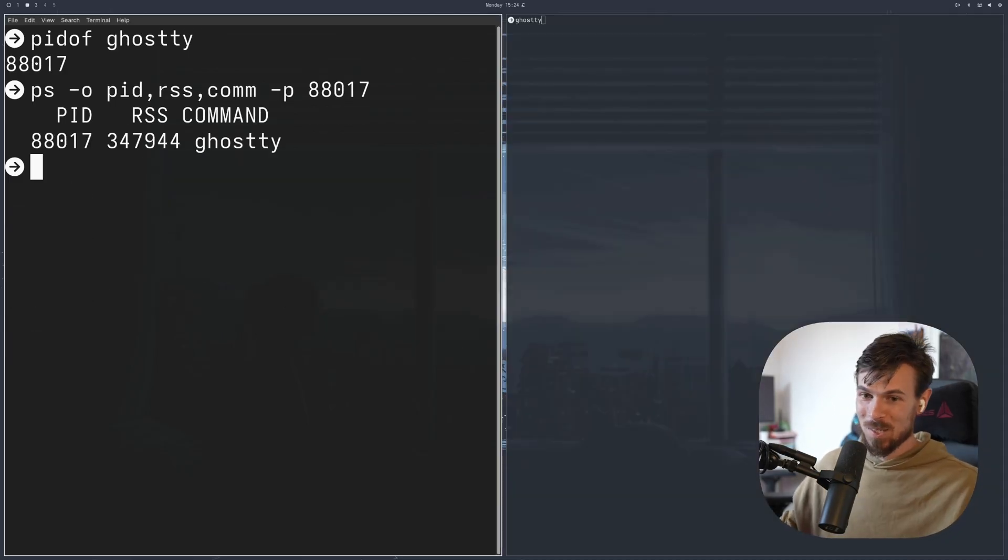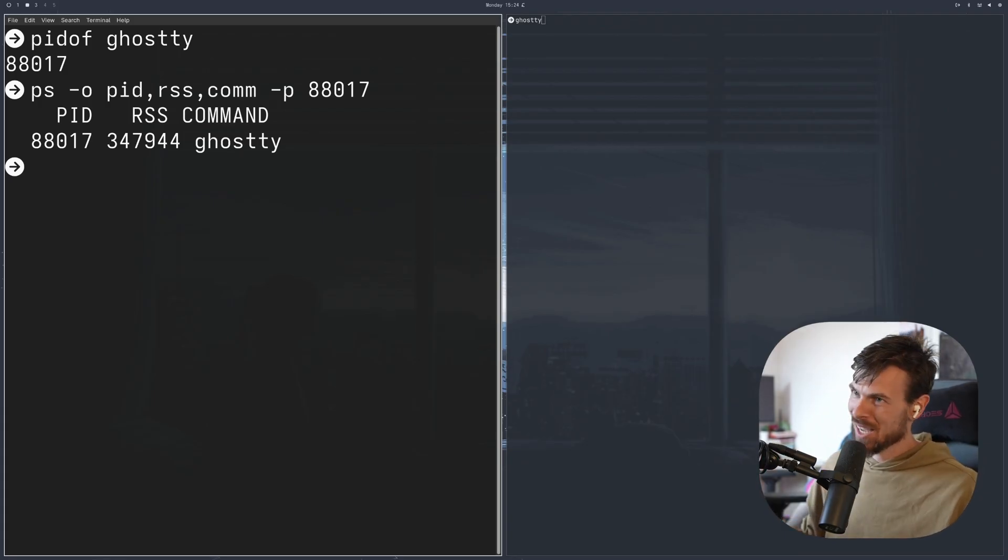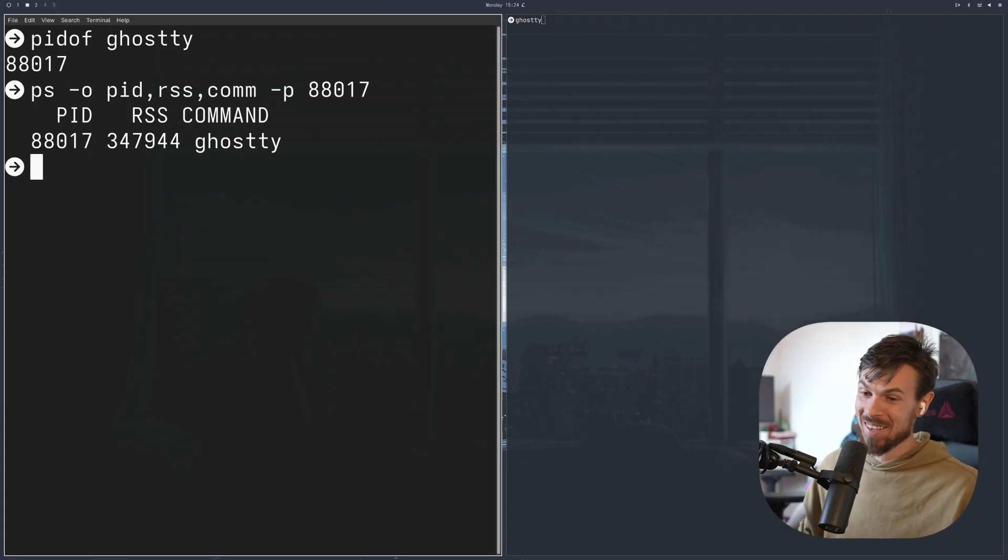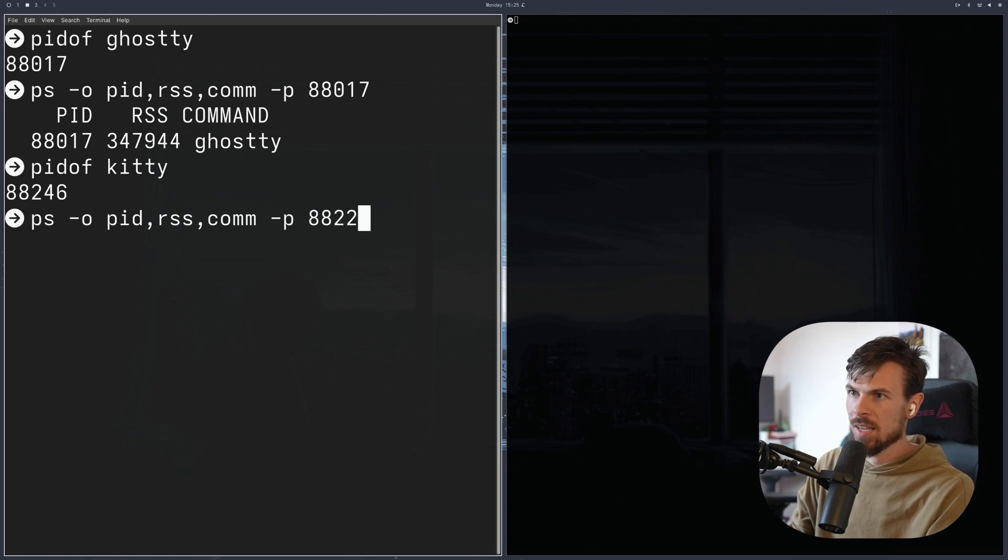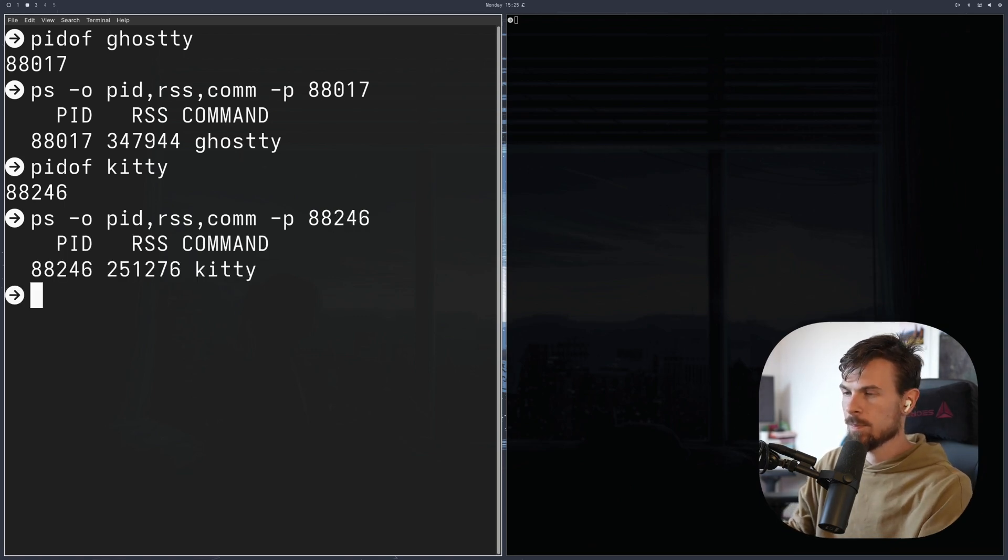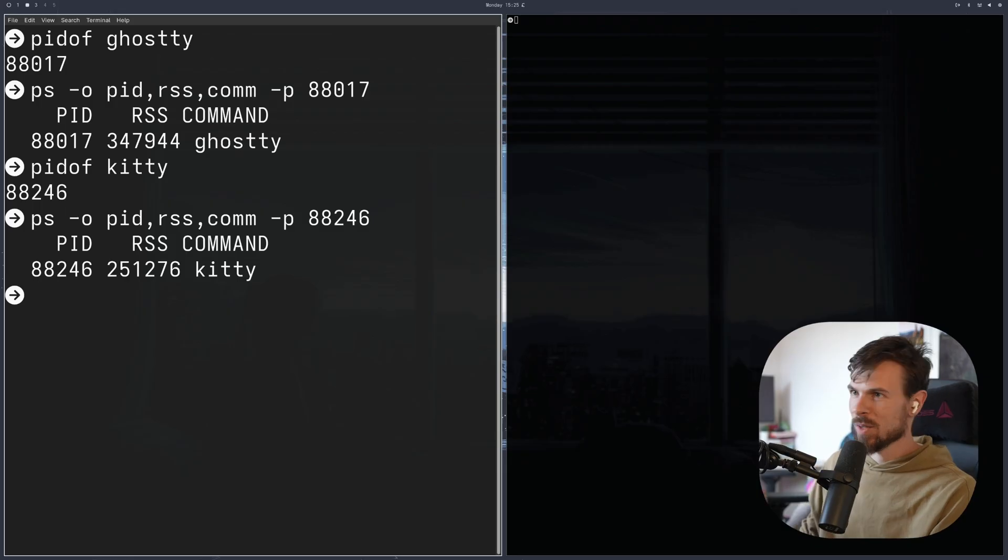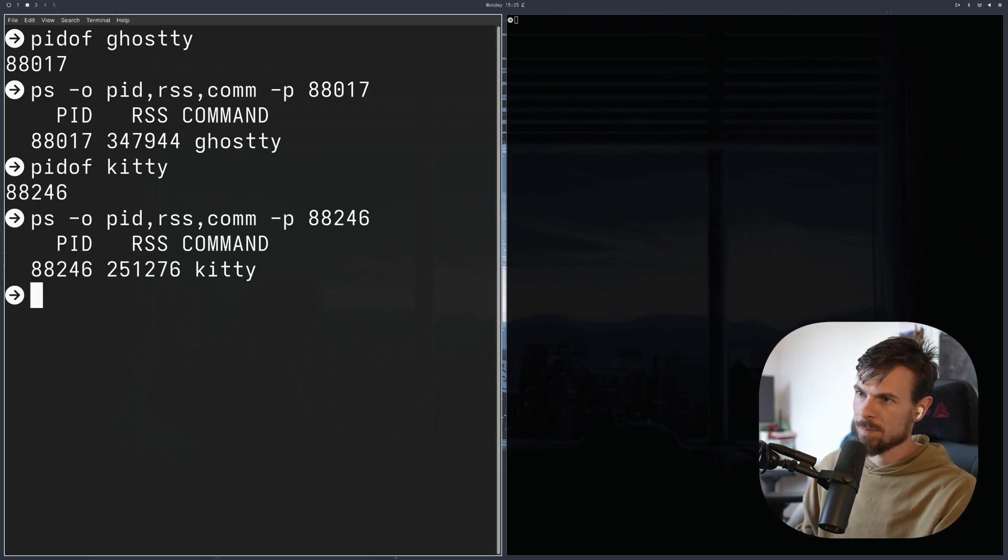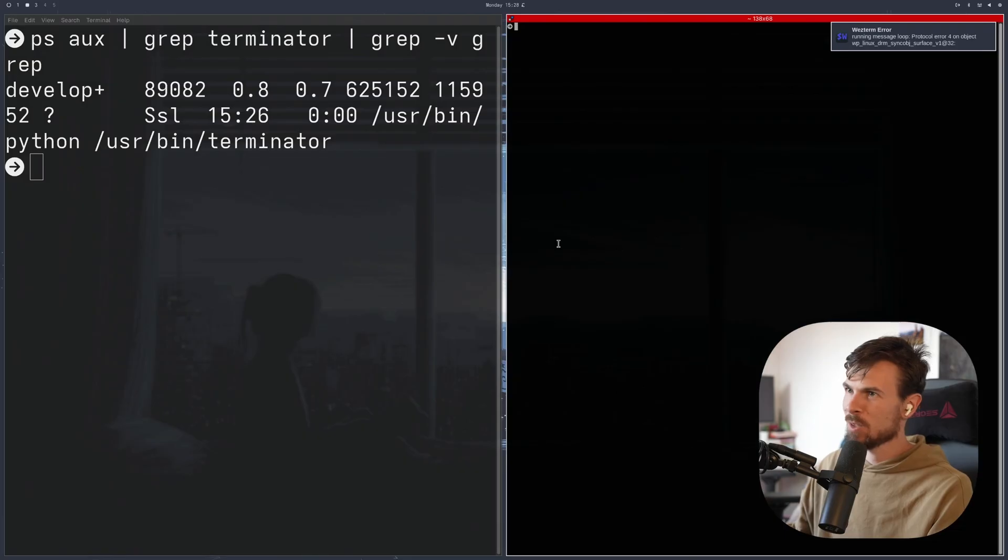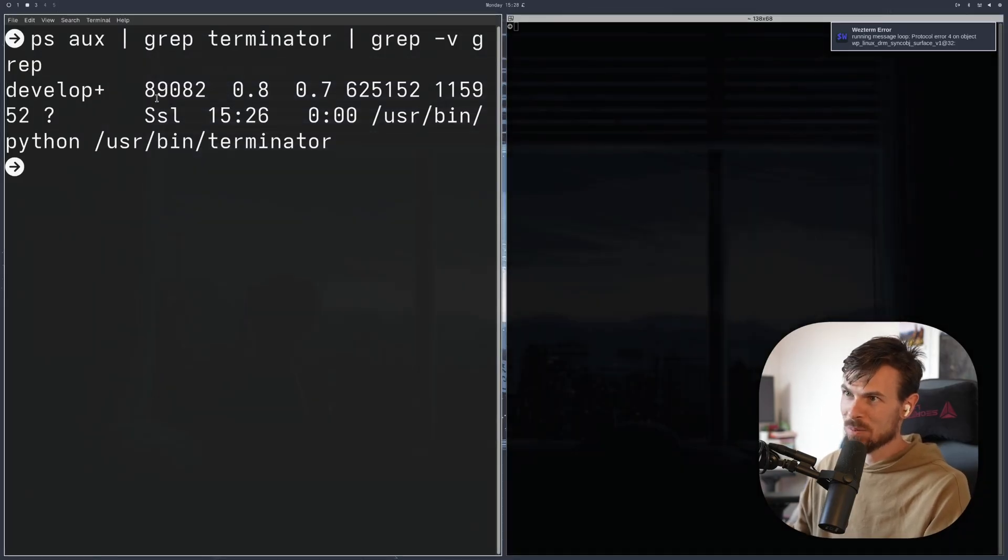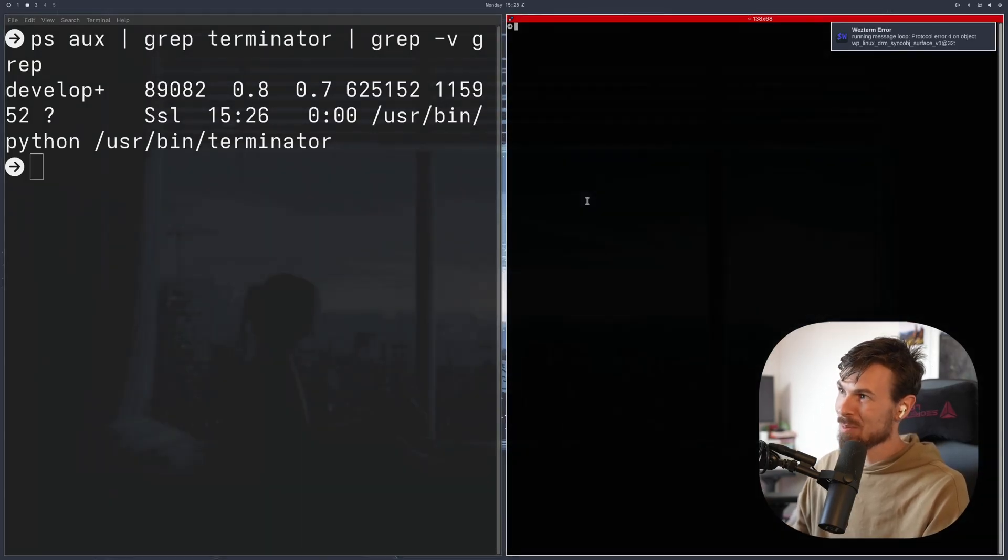Nevermind. Ghosty consumes even more. It's around 340 megabytes of RAM. Okay. I did not expect that. Let's try Kitty as well. 88246. Run this. So this aligns more with Alacrity, around 250 megabytes. Terminator seems to be coming in quite low at around 89 megabytes. So that's pretty good.